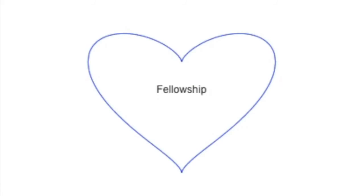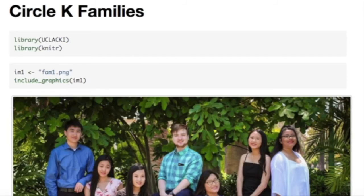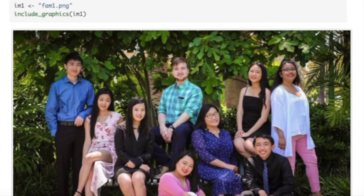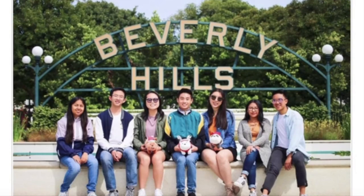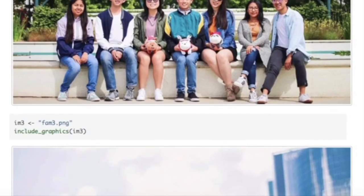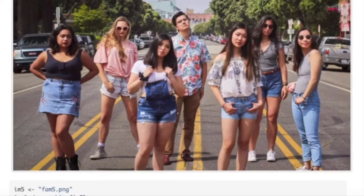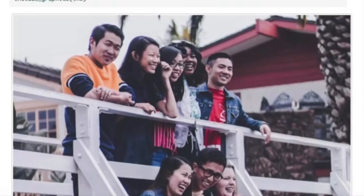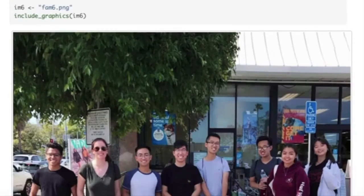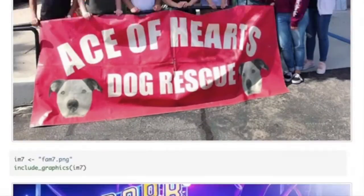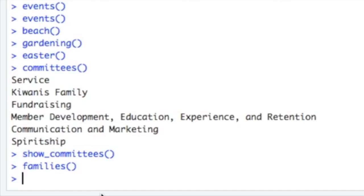Fellowship: In order to promote friendship among members, we developed a family system and a mentorship system. Come and meet amazing people in your family or go on some adventures with your mentor. There are always a lot of people in the club who care about you.